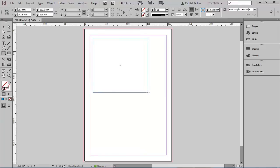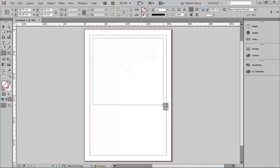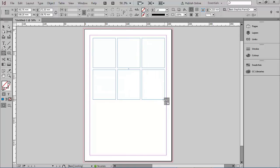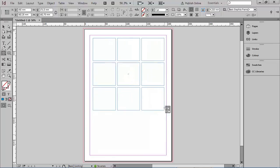Another little trick is creating multiple frames — say a grid of nine frames all the same size to place images in. The old way would be to create one frame and use Step and Repeat from the Edit menu, but these days that's no longer necessary. While still holding the mouse down, you can use the arrow keys: the right arrow key adds more frames in that direction, and the up arrow key adds them in the other direction, creating a nice grid of frames.